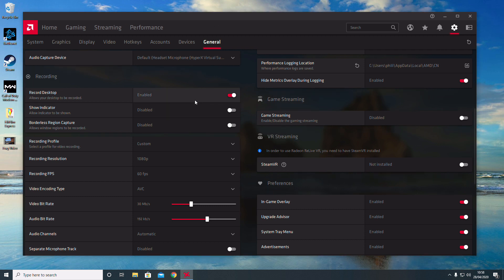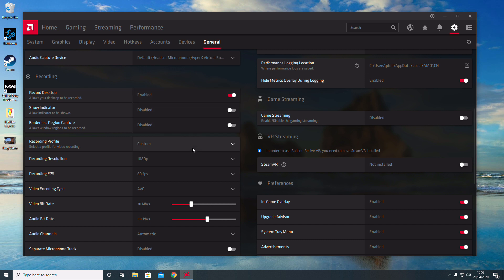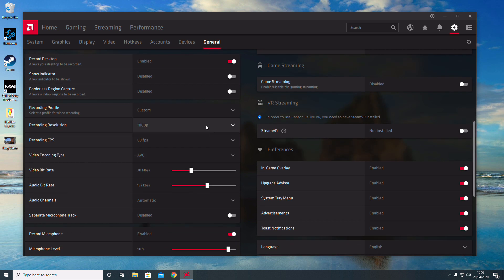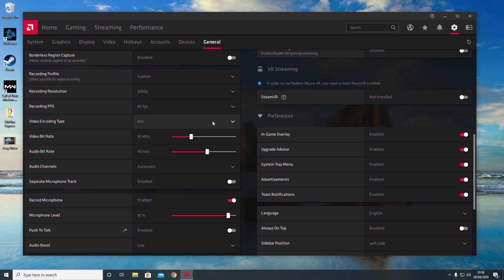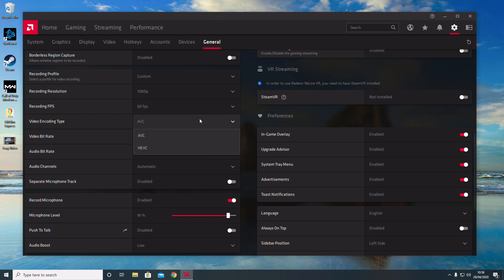For the recording profile, I have mine set to 1080p at 60fps because I want fast frames for recording frag videos. I also have mine set to AVC video encoding instead of HEVC because it's a lot easier to use, but that's personal preference.